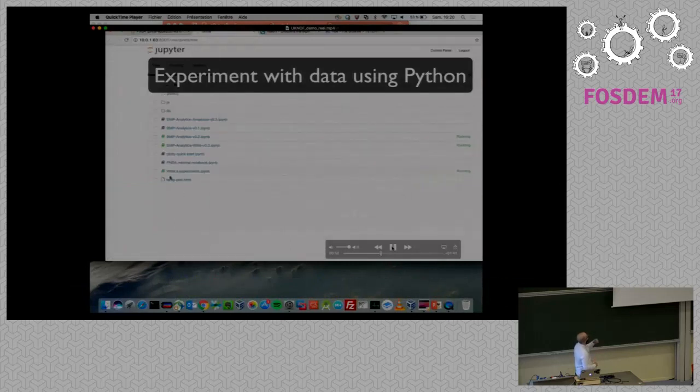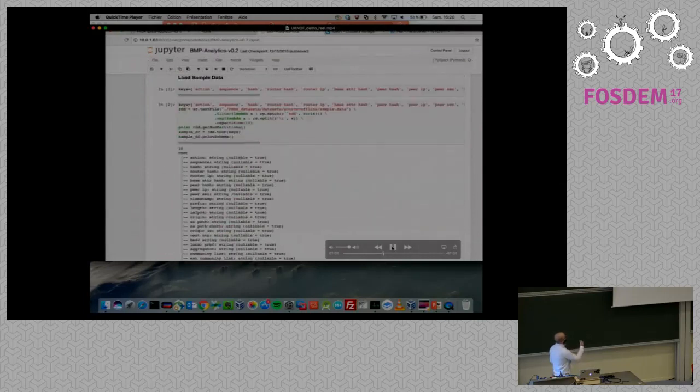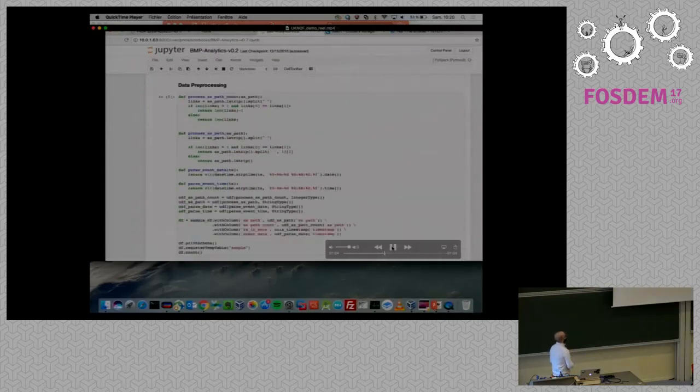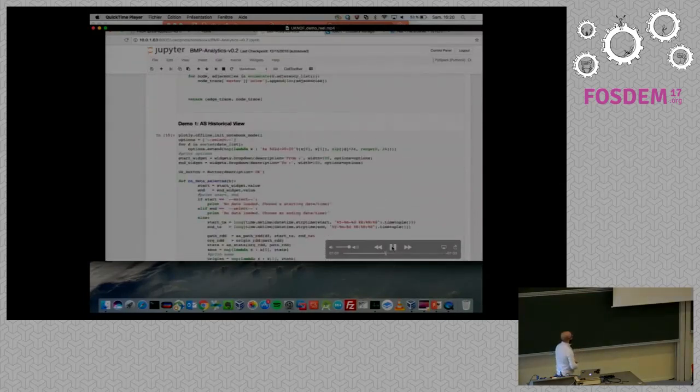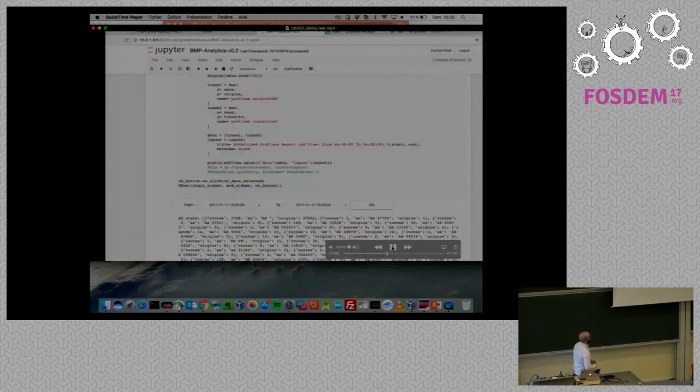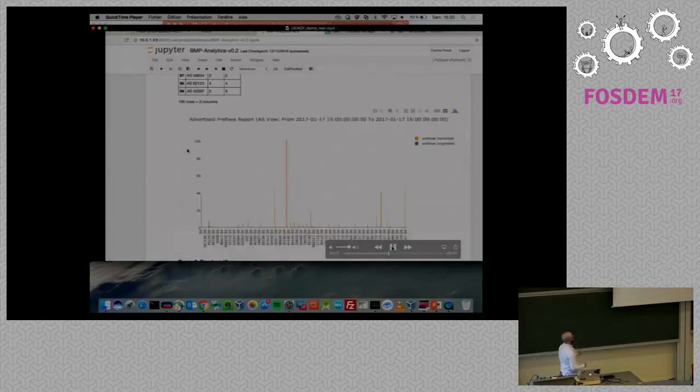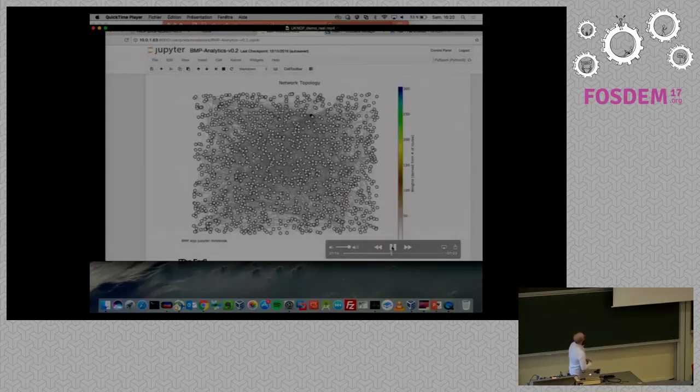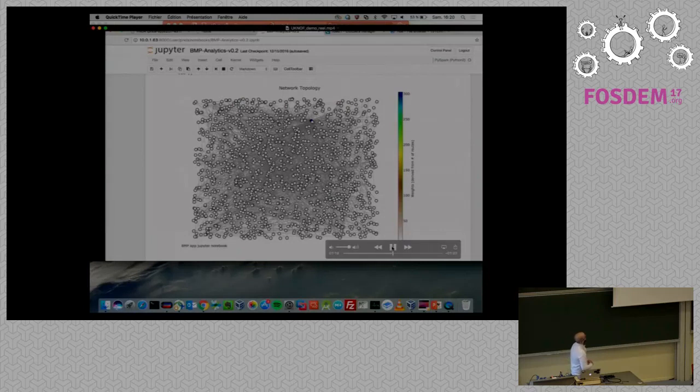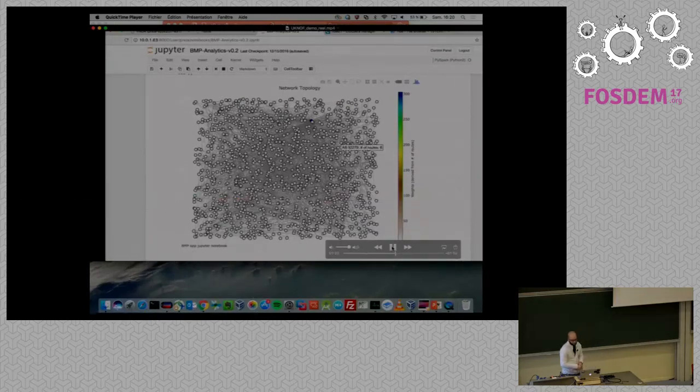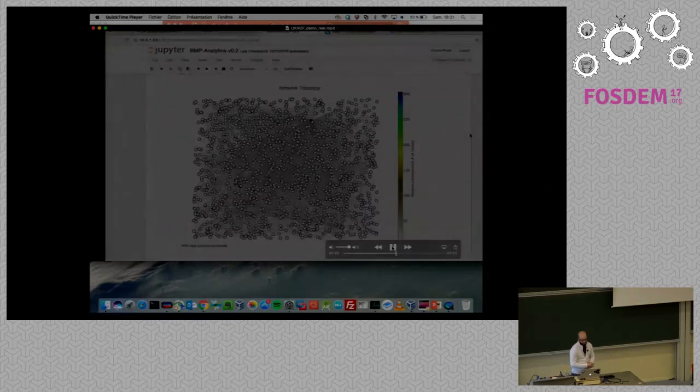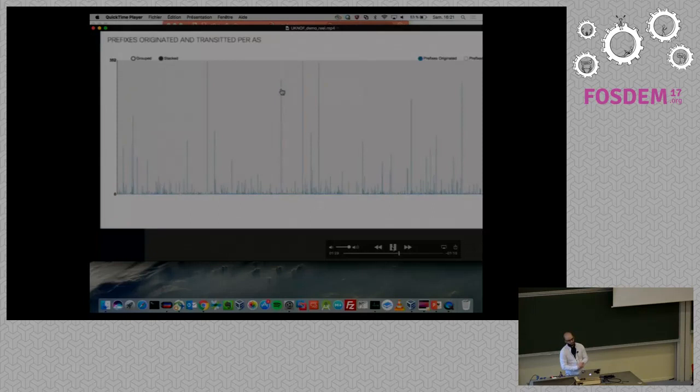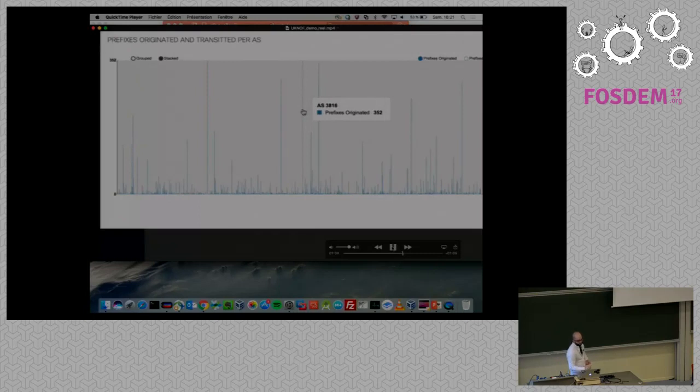And then after, we've done some data exploration using Jupiter. This is a way to show you how Jupiter works. You can do some iteration on top of all the data sets and start doing some visualization. And here you can have a network topology graph based on all those BGP data.